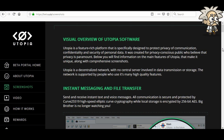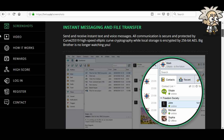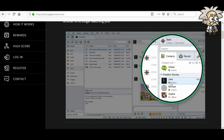Let's check out the screenshots. Visual overview of Utopia software: Utopia is a feature-rich platform specifically designed to protect privacy of communication, confidentiality, and security of personal data. Utopia is a decentralized network with no server involved in data transmission or storage. For instant messaging and file transfer: send and receive instant text and voice messages. All communication is secured by Curve 25519 high-speed elliptic curve cryptography, while local storage is encrypted by 256-bit AES. You can see your buddies that are online, all your contacts, and your recent conversations.